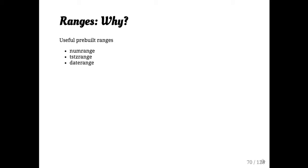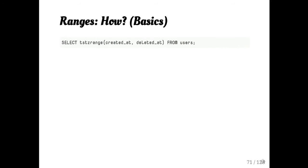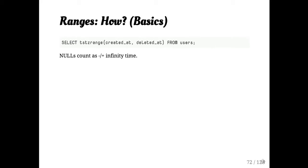There are some pre-built range types. There's numeric range, timestamp with time zone range, and date range. This is how you create one. If you have null in a range, it counts as either positive or negative infinity. So a range that goes from now comma null is from now until forever. Null comma null is all of time.